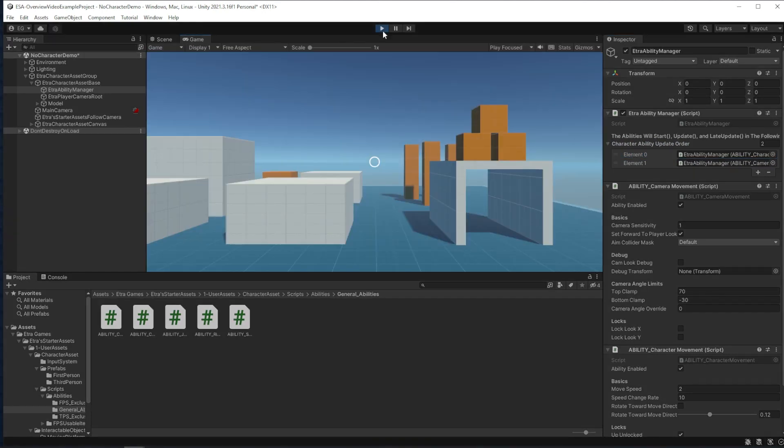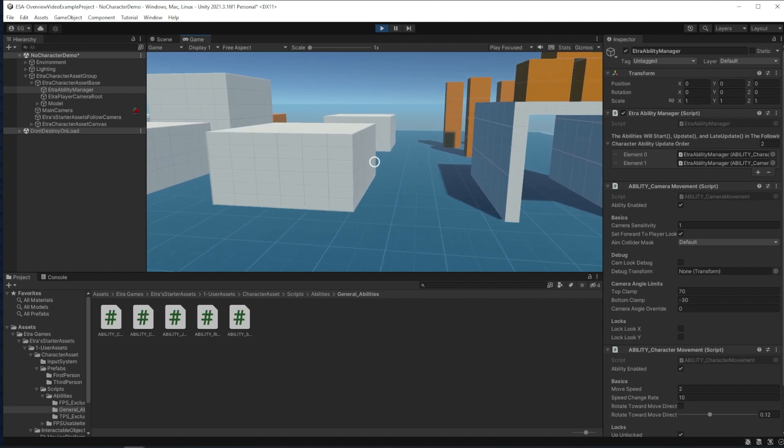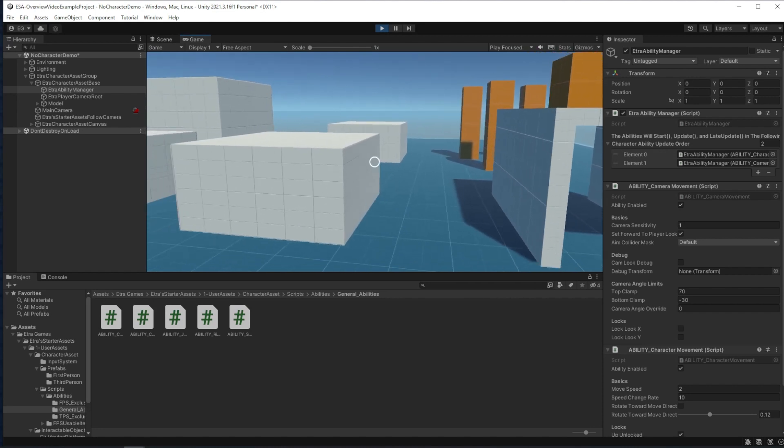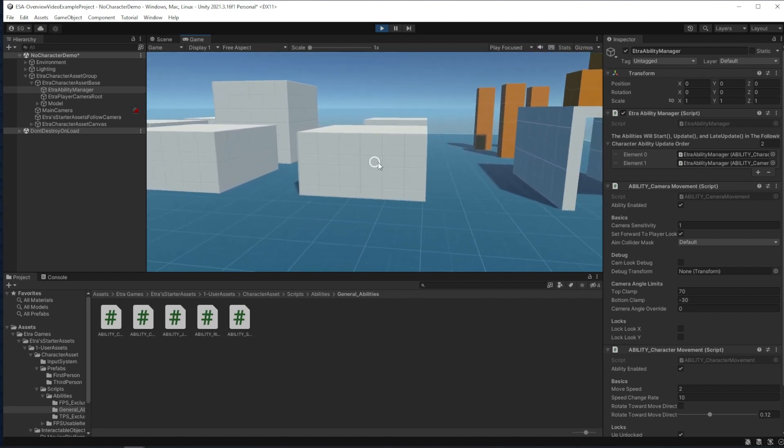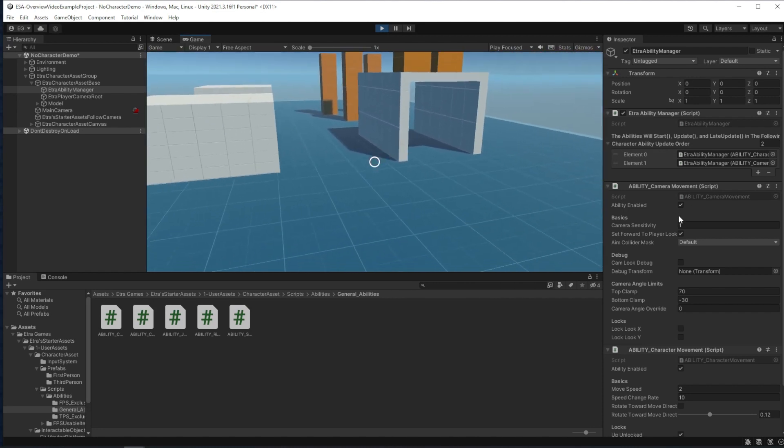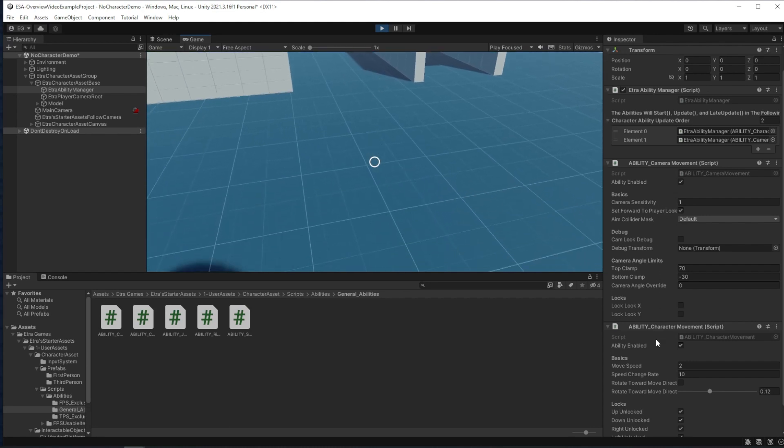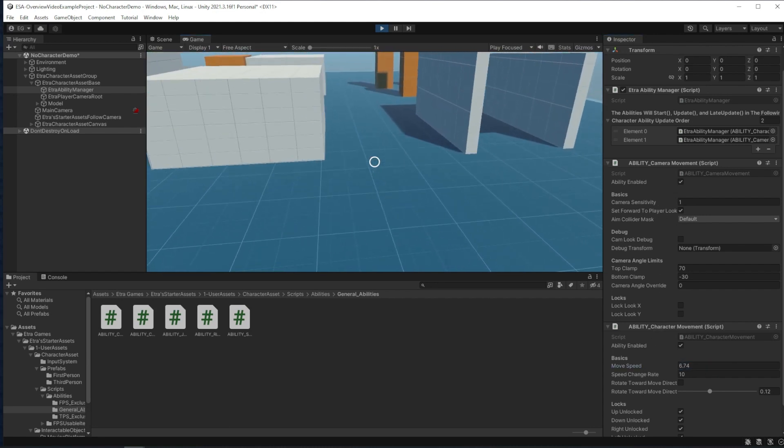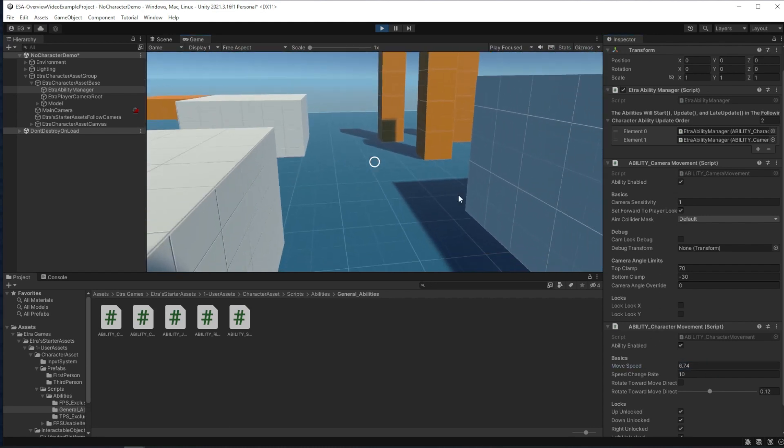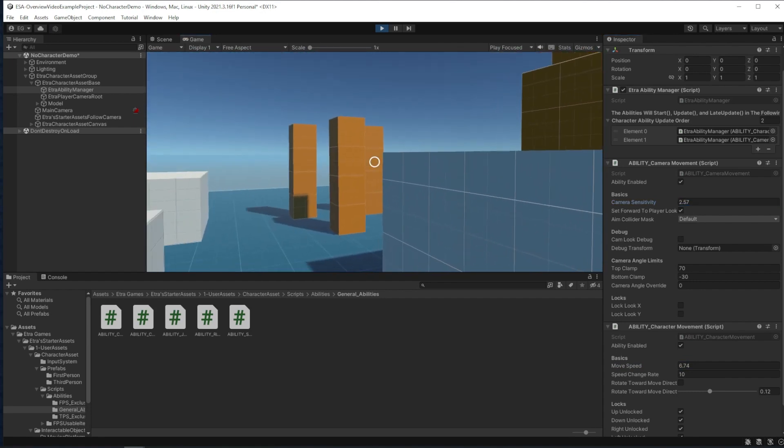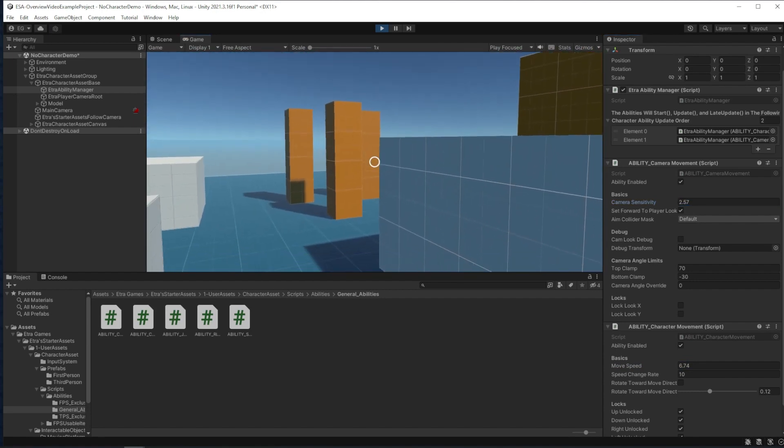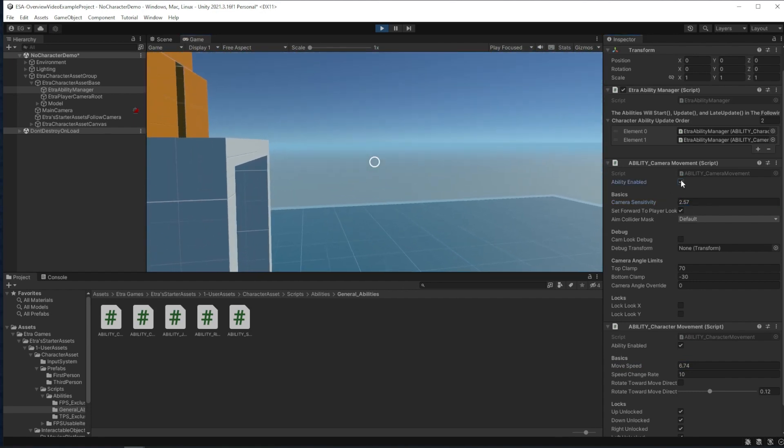I can run the game again, and while the game is running, I can go to the ability manager and edit values on these new scripts. Here I can change my move speed, my camera sensitivity, I can disable the abilities, or I can even lock certain directions of movement.